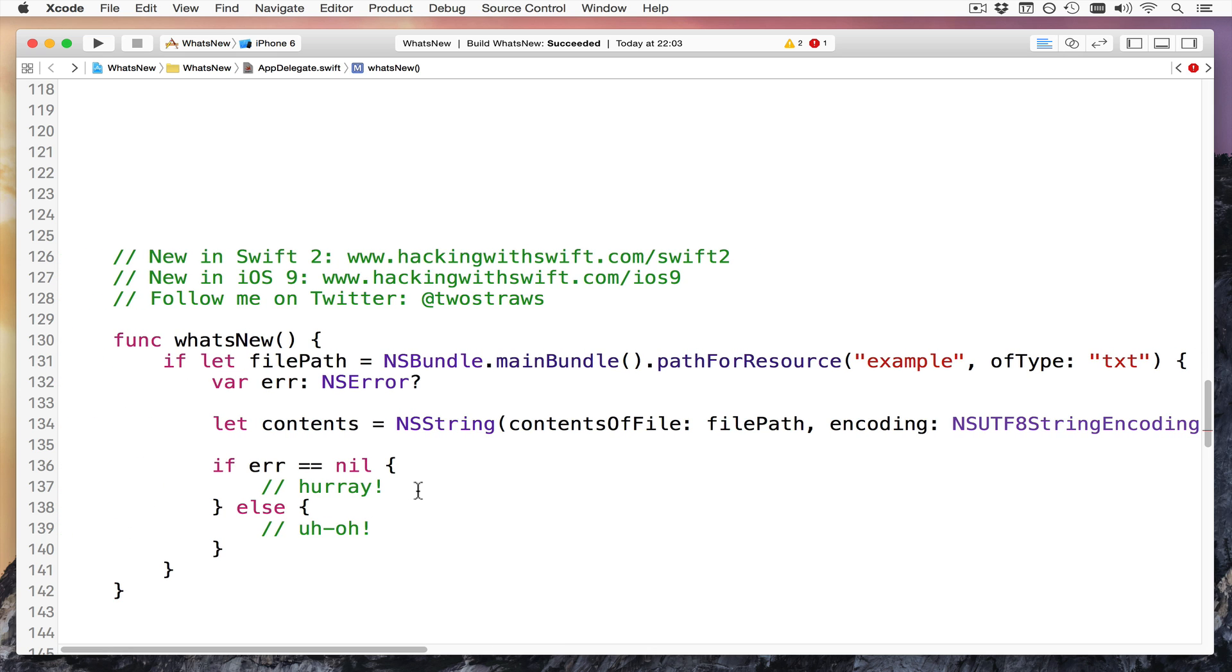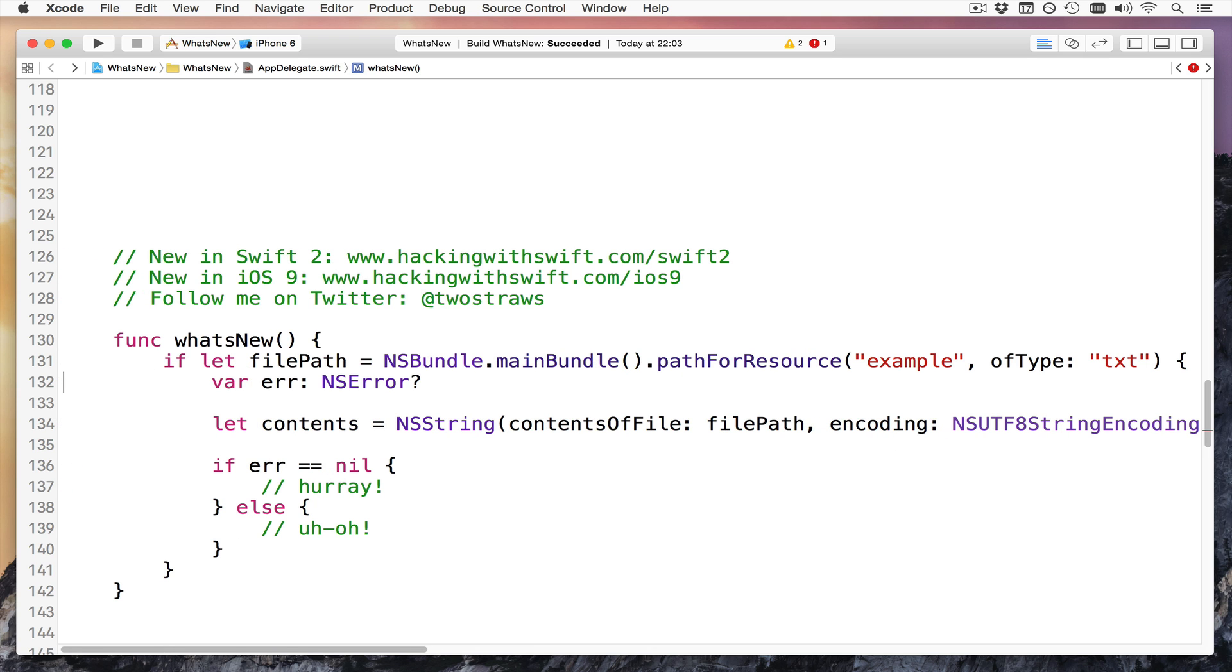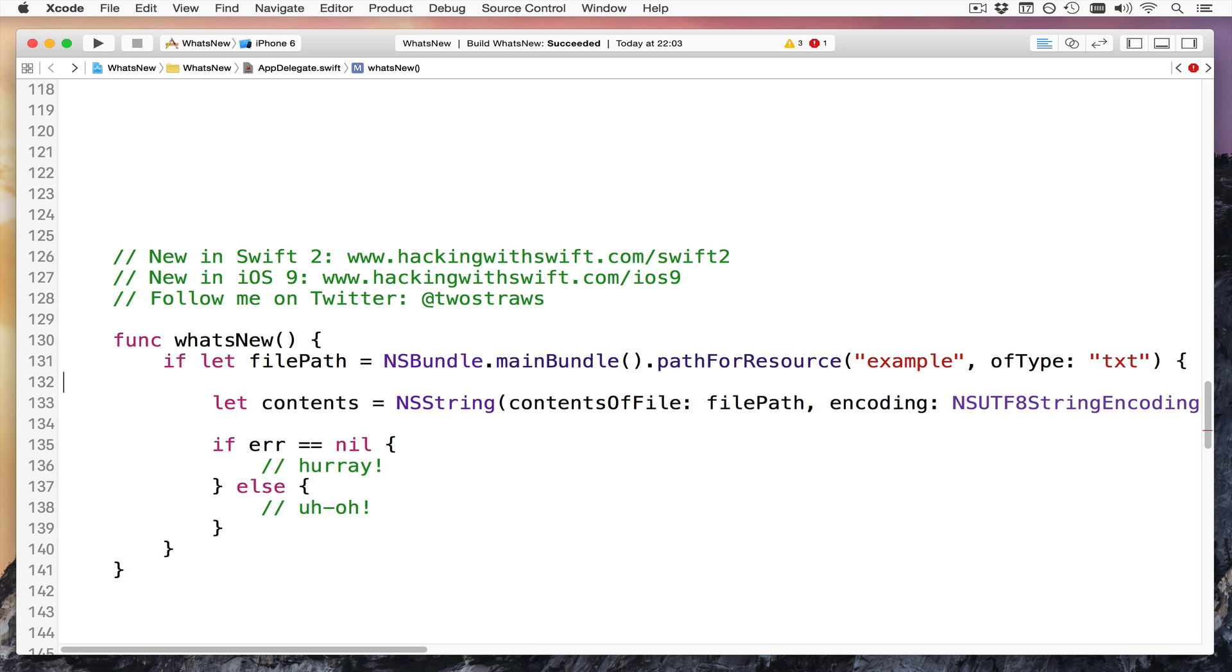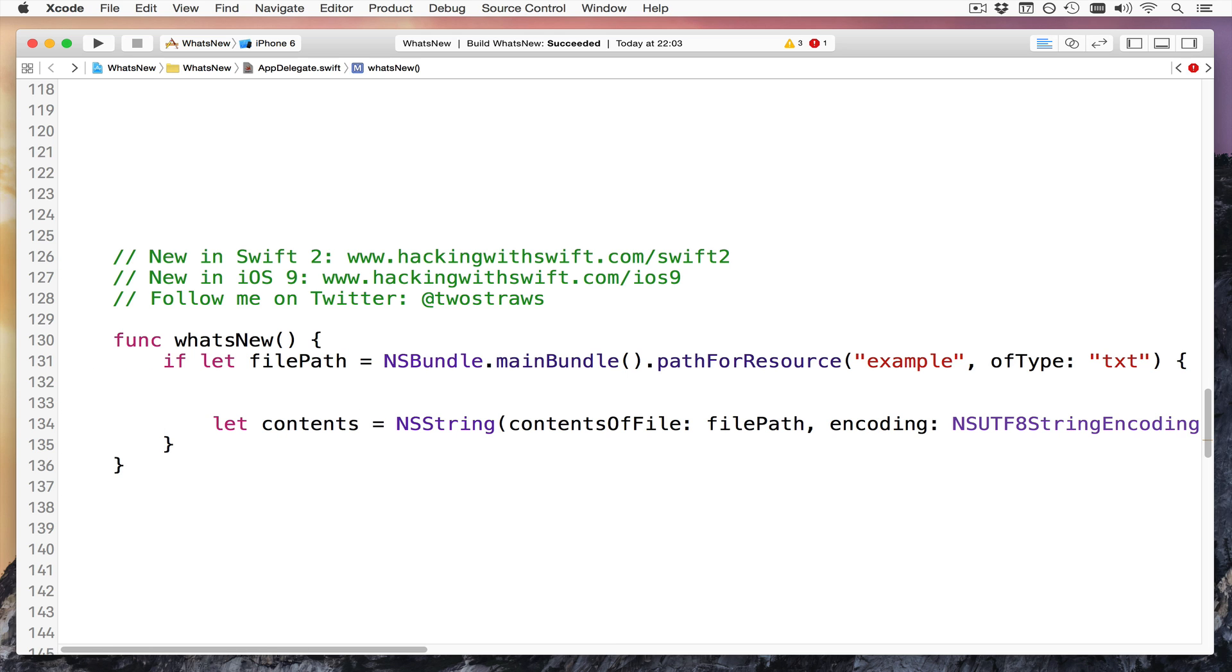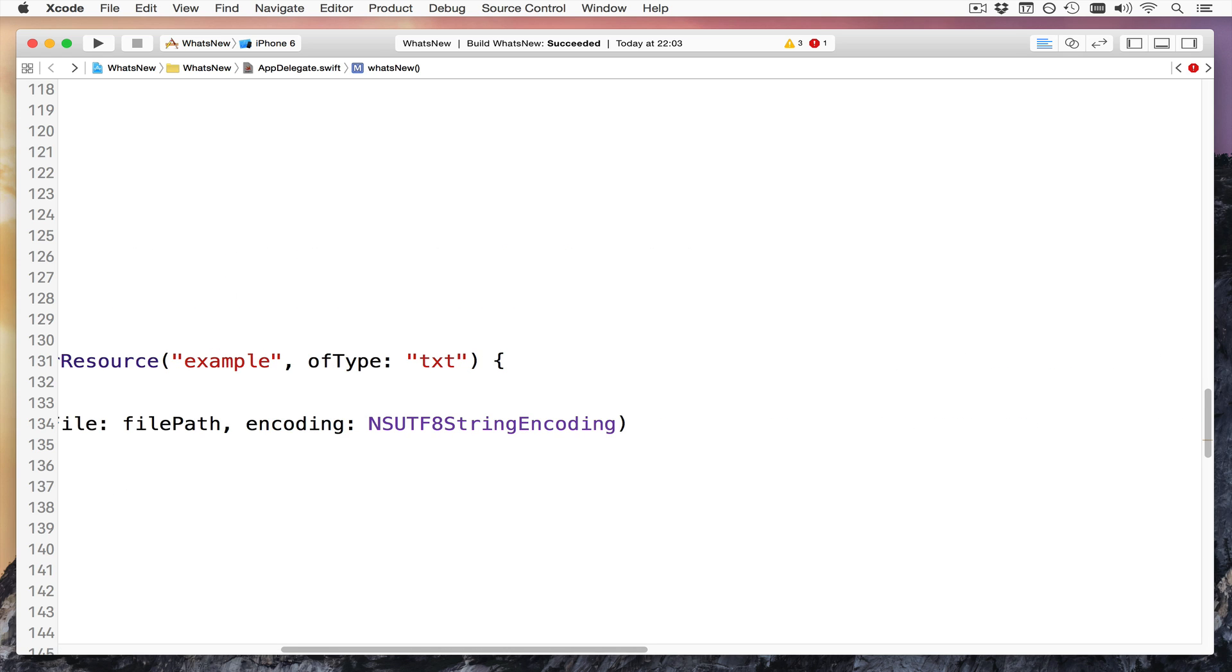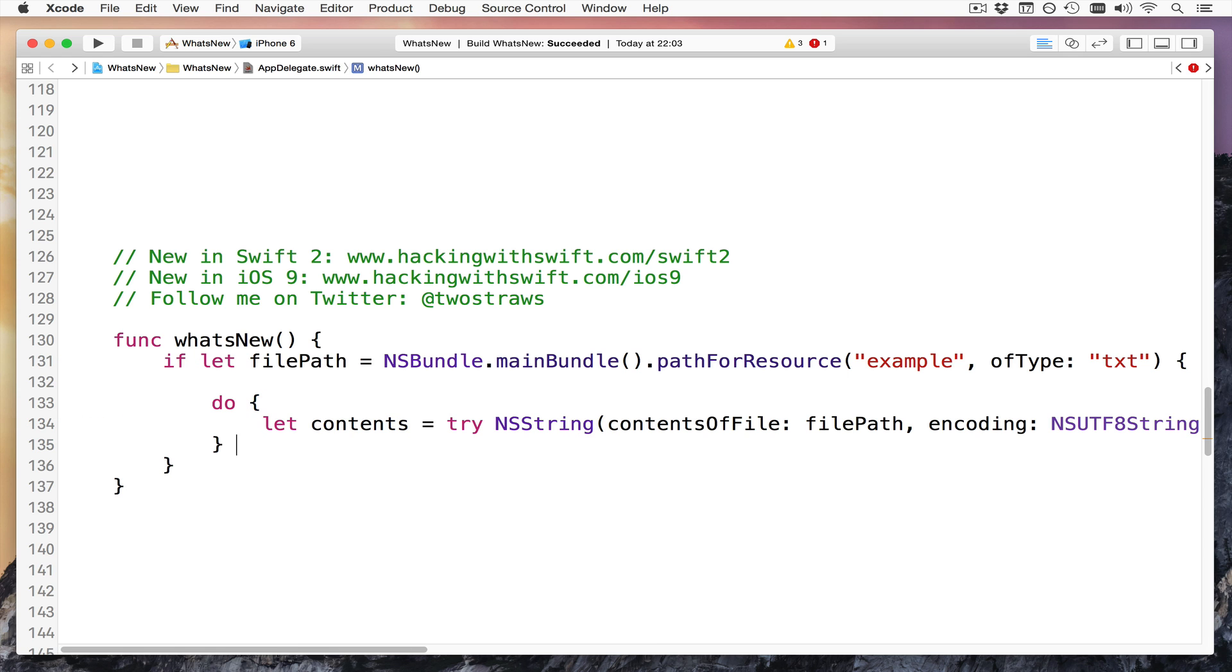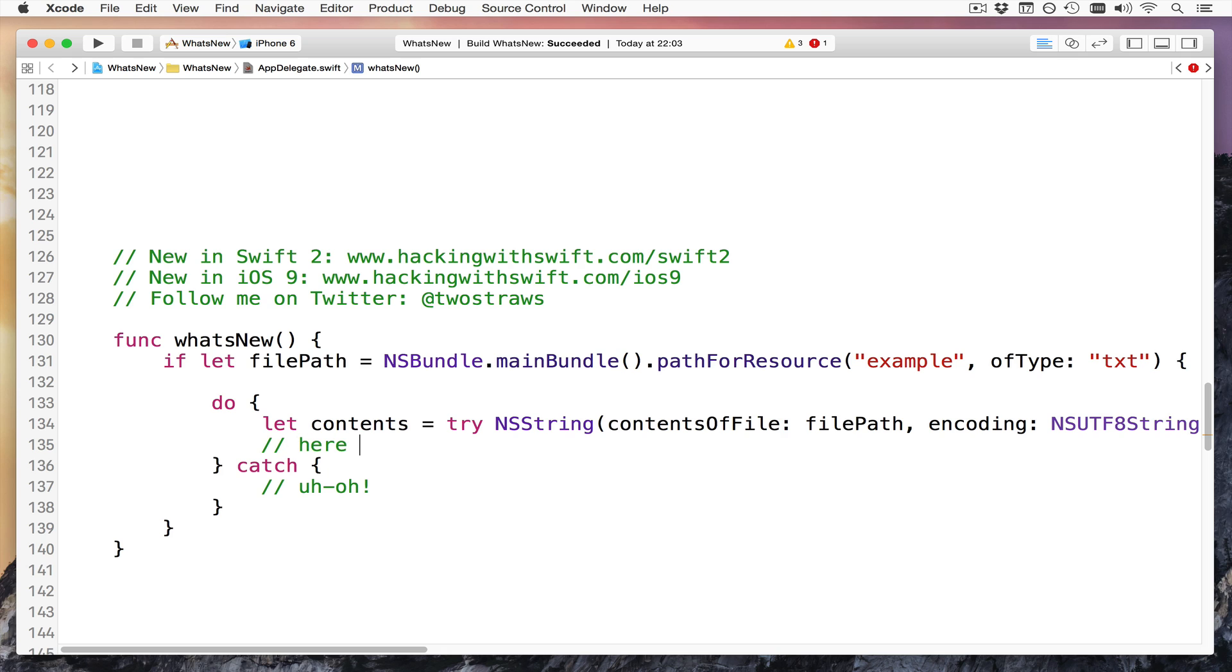In Swift 2, there are now try, catch, i.e. checked exceptions, and what that means is you need to say no more ns error here, take it out entirely, get rid of this thing too, zap all this stuff. Instead, use a new do, try, catch keywords. That's why do while has changed repeat while, this is the new meaning of do. So you say do, let content equals try that, catch, uh-oh.